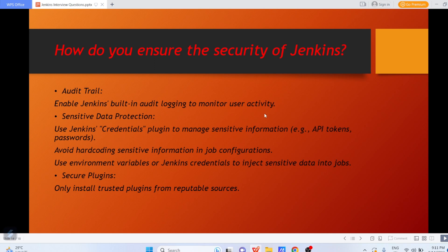You can enable audit trail — enable Jenkins built-in audit logging to monitor user activity. You can also apply data protection for sensitive data: use the Credentials plugin to manage sensitive information such as API tokens or passwords. Avoid hard-coding sensitive information in job configurations — use environment variables or Jenkins credentials to inject sensitive data into jobs. Only install trusted plugins from reputed sources.